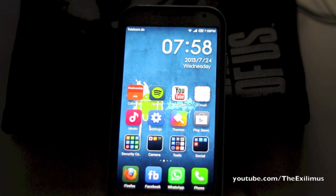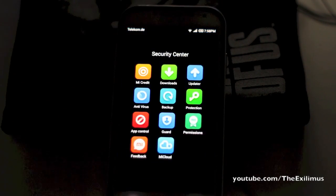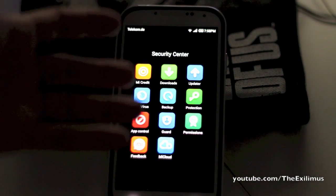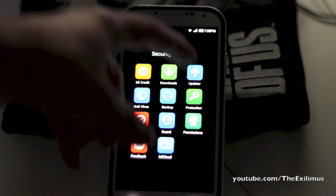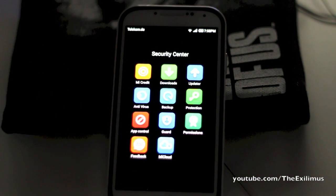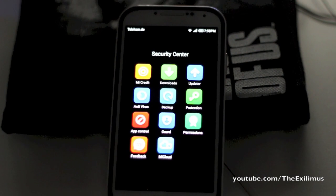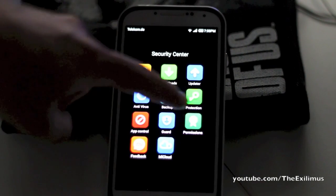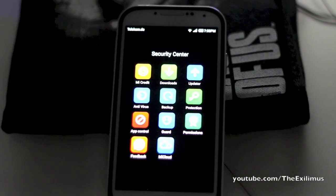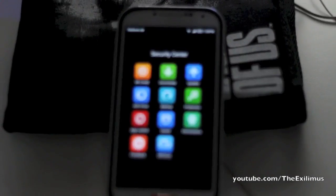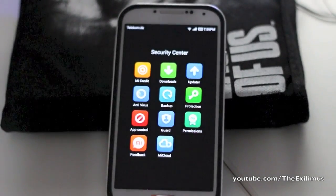Another thing I'd like to mention is the fact that the security options here are really amazing. There are around nine apps that allow you to protect, update, and guard your phone with a lot of options, really enhancing the experience and making you feel safer. It also has an app specifically for permissions, which allows you to see which apps have certain permissions.